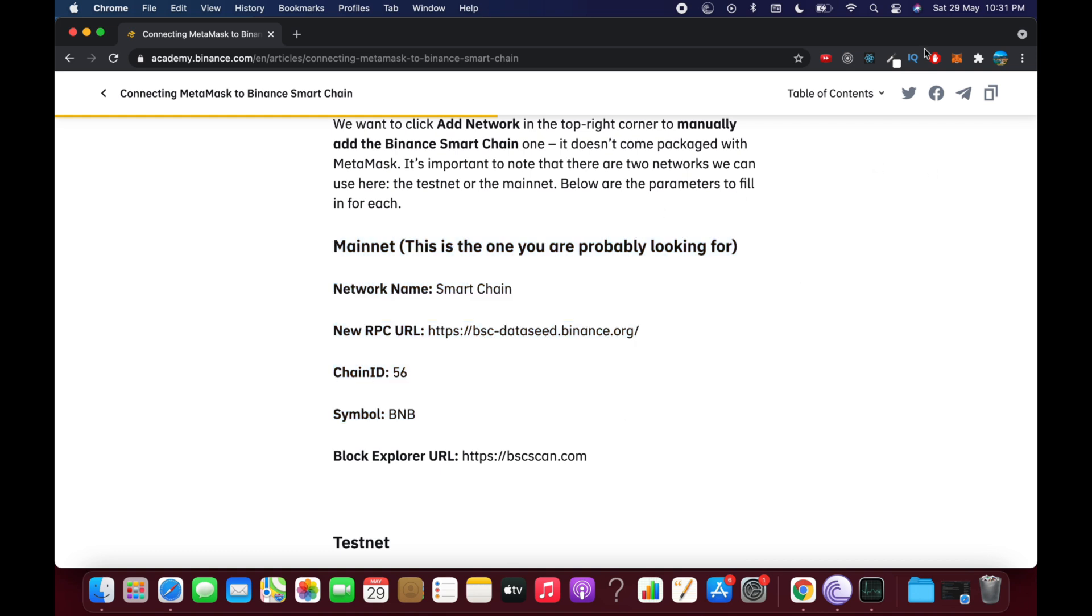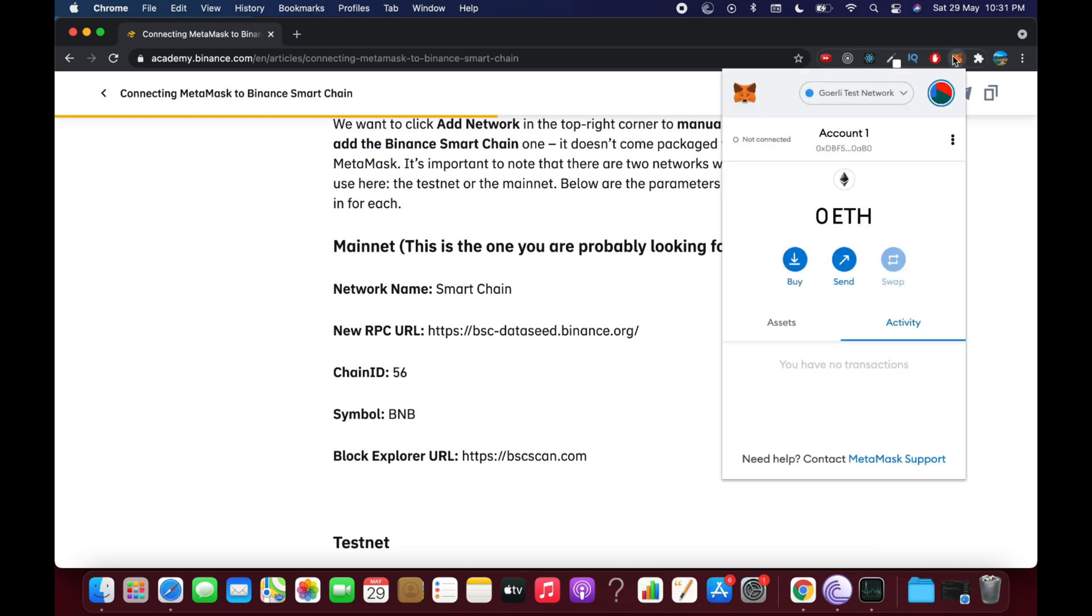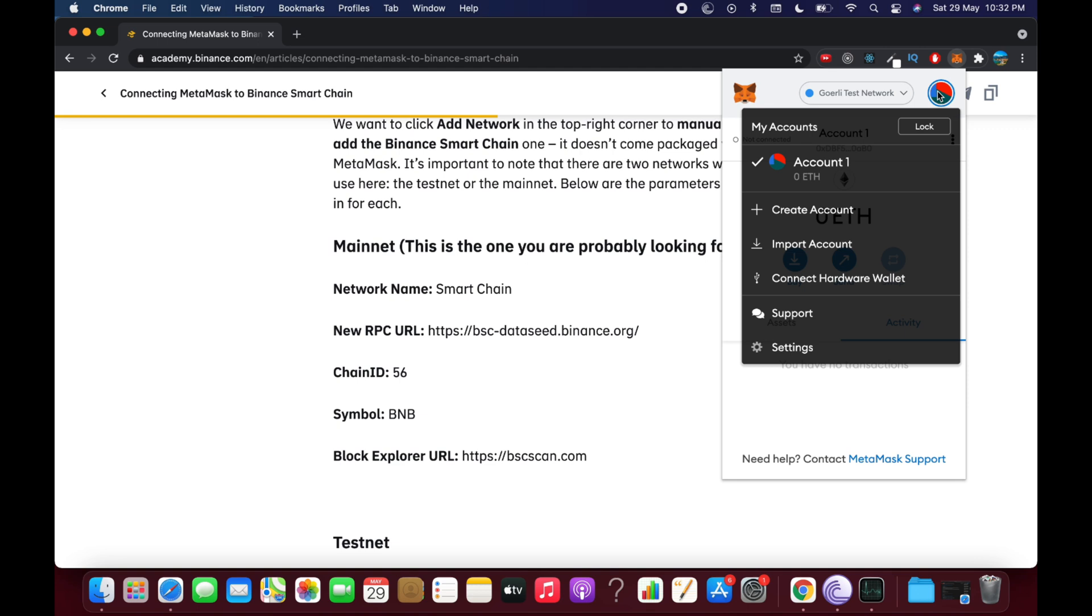Simply go and click on MetaMask extension on your device. Once you're here, click on this profile icon at the right top corner. So again, click on this one.